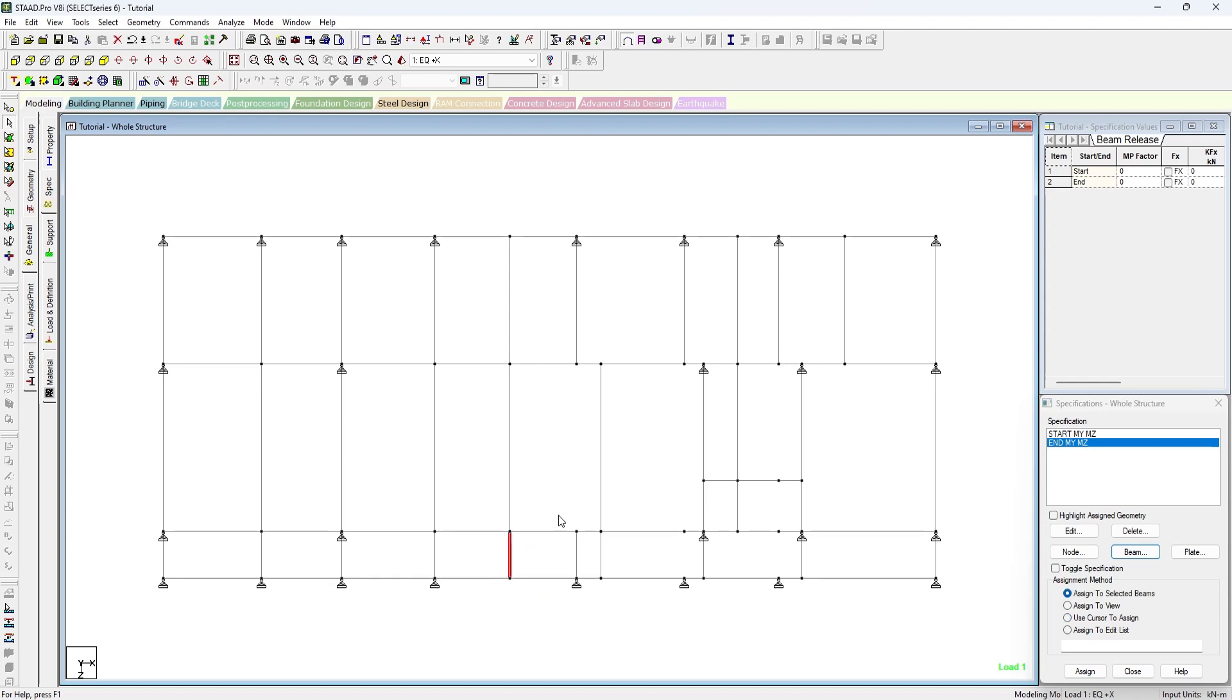So in this case we will release at start node of this beam. The beam number will not be that accurate. And in this beam we will release the moment at end node. Why? Because in between it is a continuous beam, so the moment will get balanced and the torsional moment will be compatible to the slab I guess.